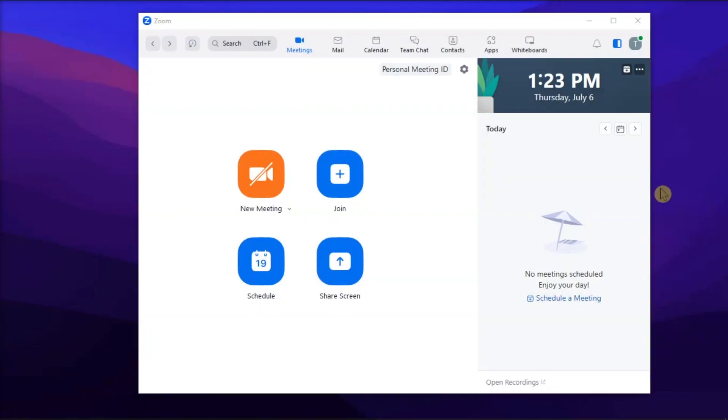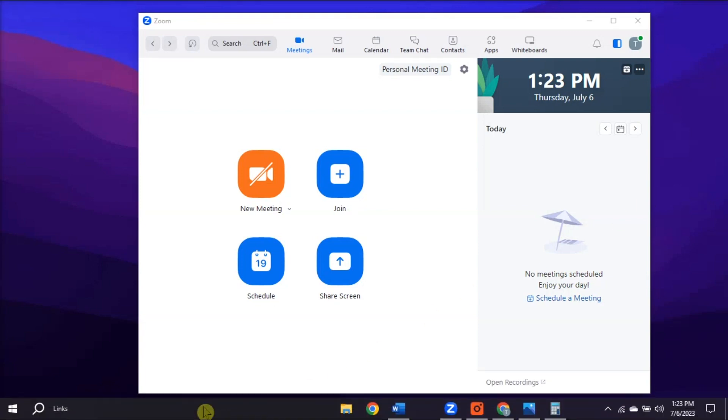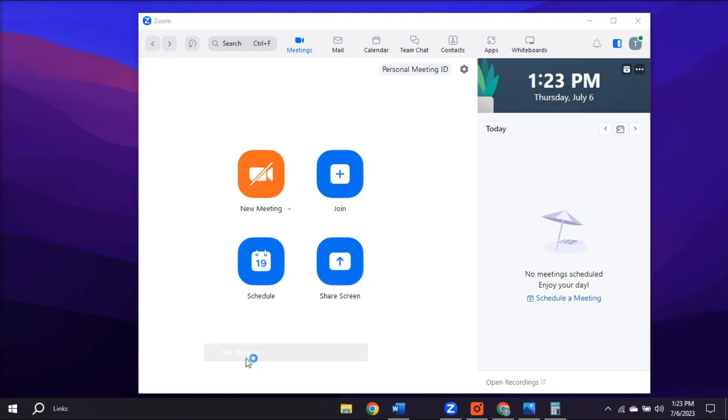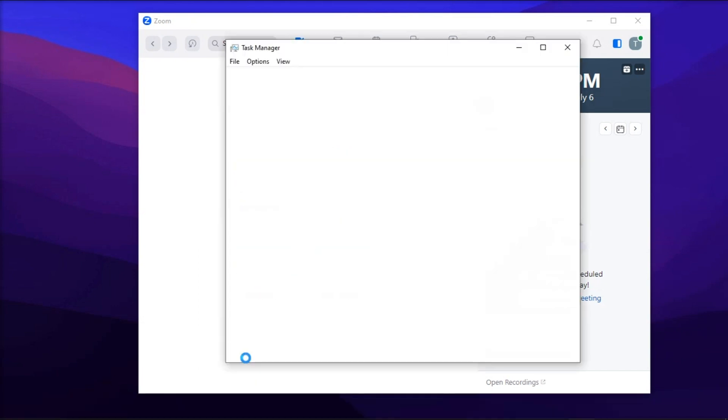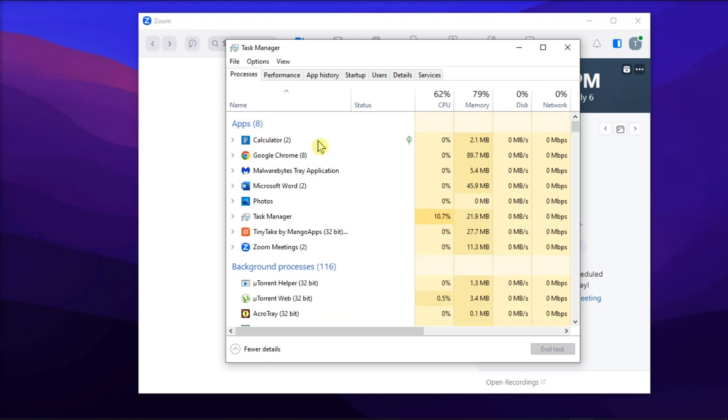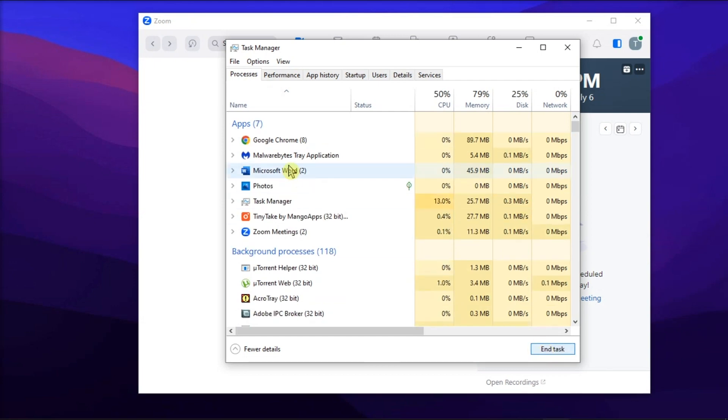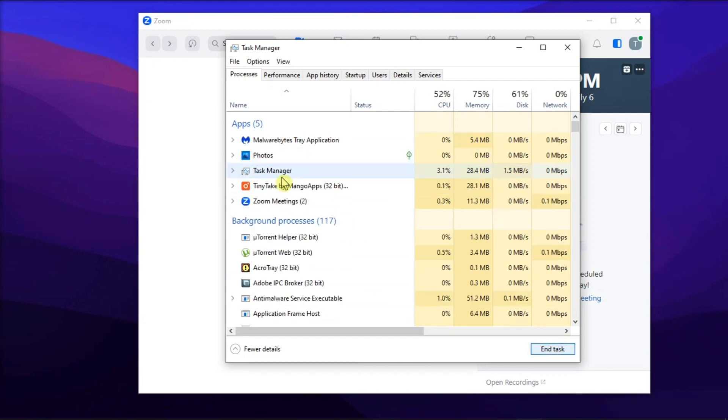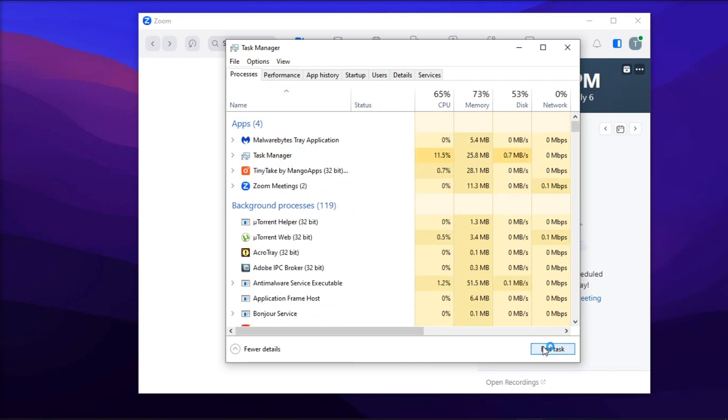Next, applications and programs running in the background may sometimes interfere with Zoom. So, what you will do is launch Task Manager, click the Processes tab, select the program you don't need, and click End Task. Then, check for any improvements.